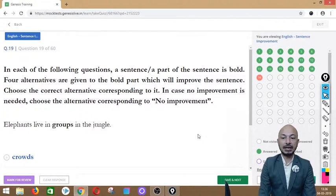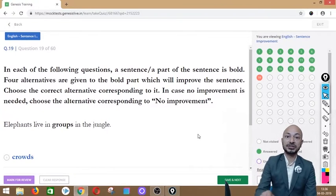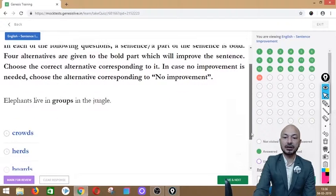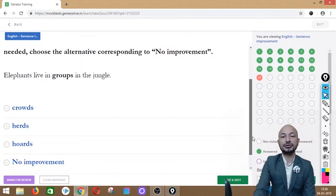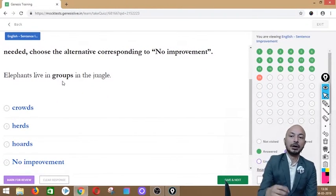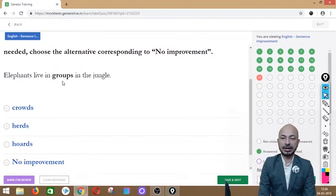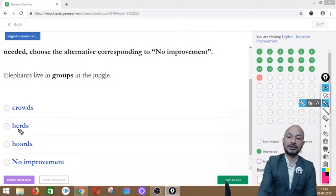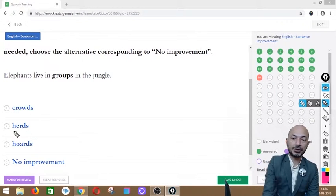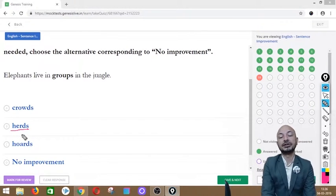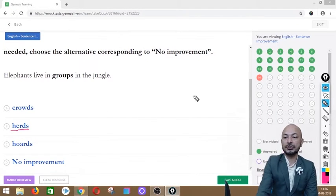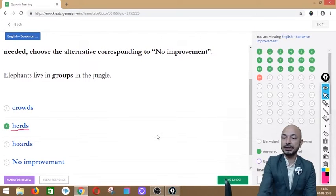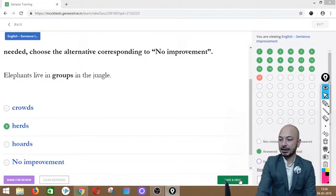Question 19 asks: 'Elephants live in groups in the jungle.' The word 'groups' is in bold. Options: crowds, herds, hordes, or no improvement. The correct answer is option B — 'herds' — because when a group of elephants come together, we call them a herd. Different animals are referred to by different collective nouns.